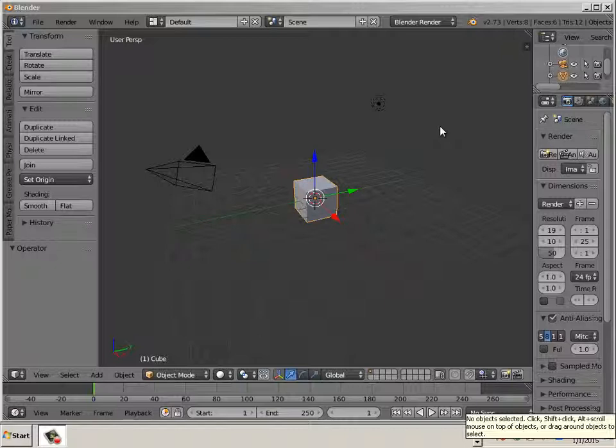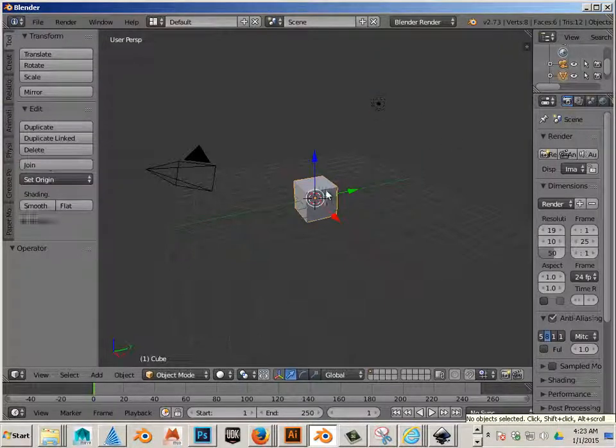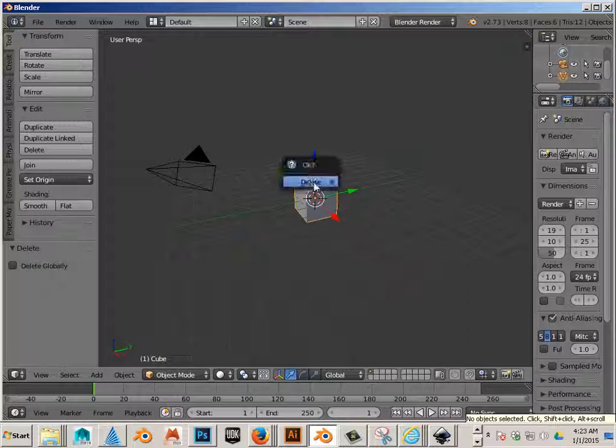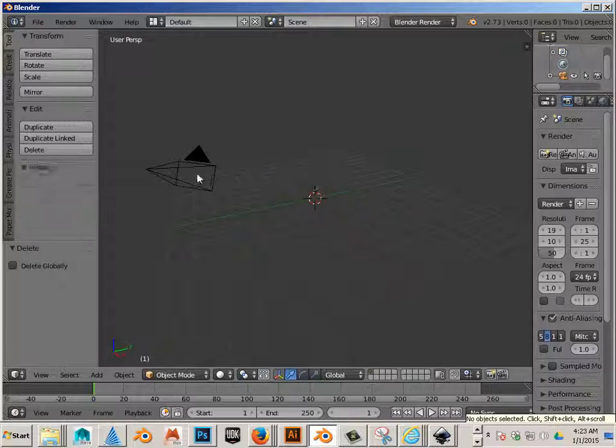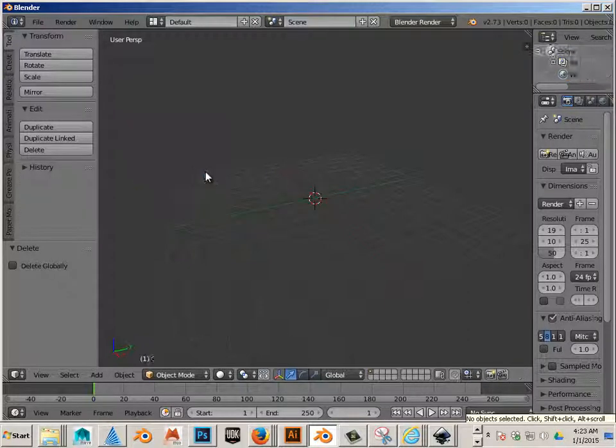Alright, so here I am going to start out a new scene in Blender and I am going to delete everything that is non-essential by clicking on it and hitting X on the keyboard.